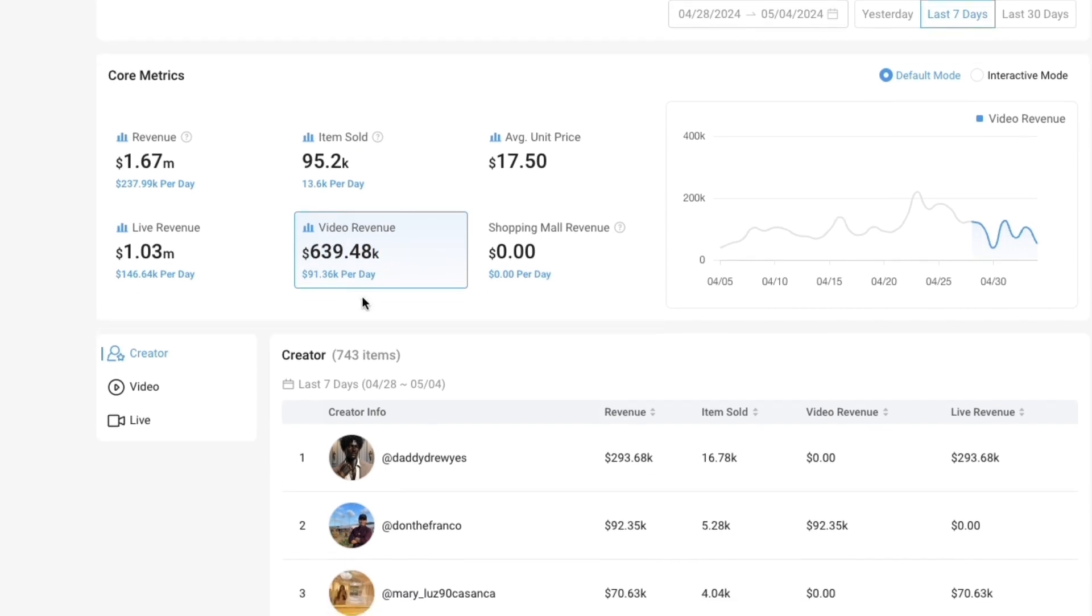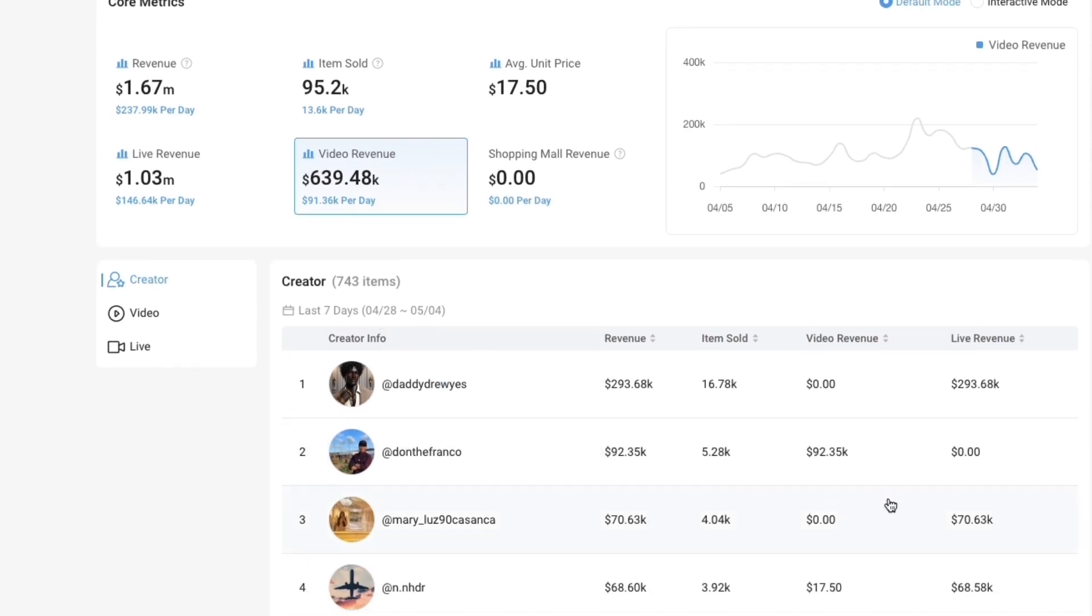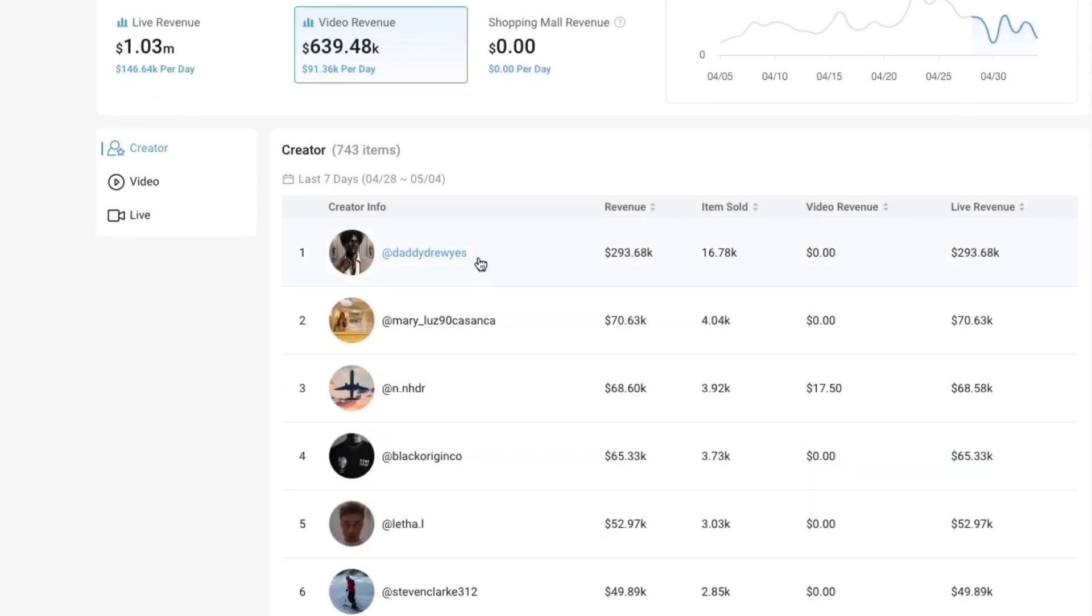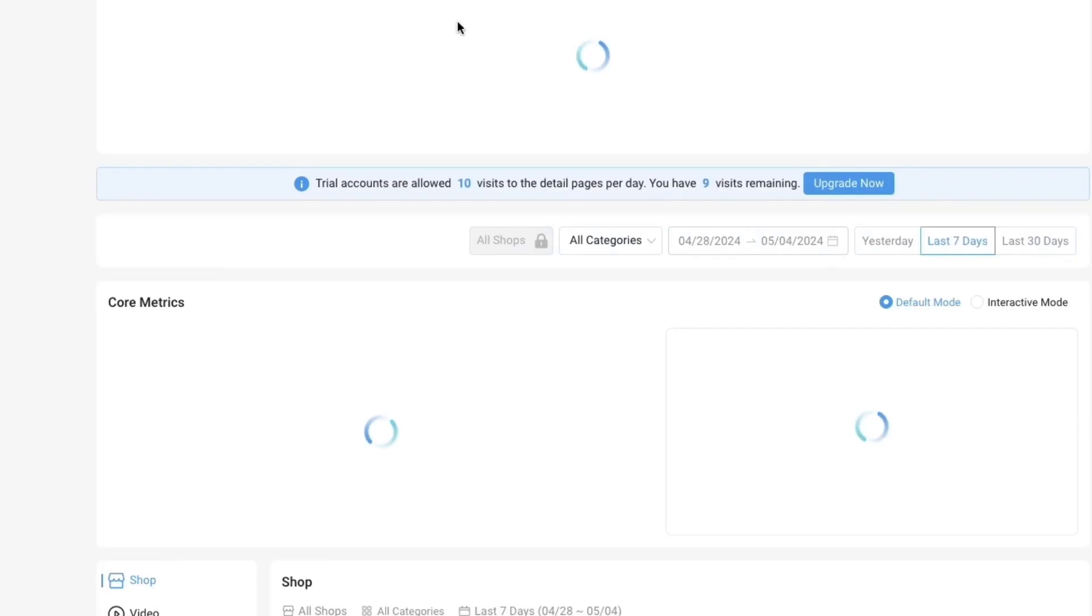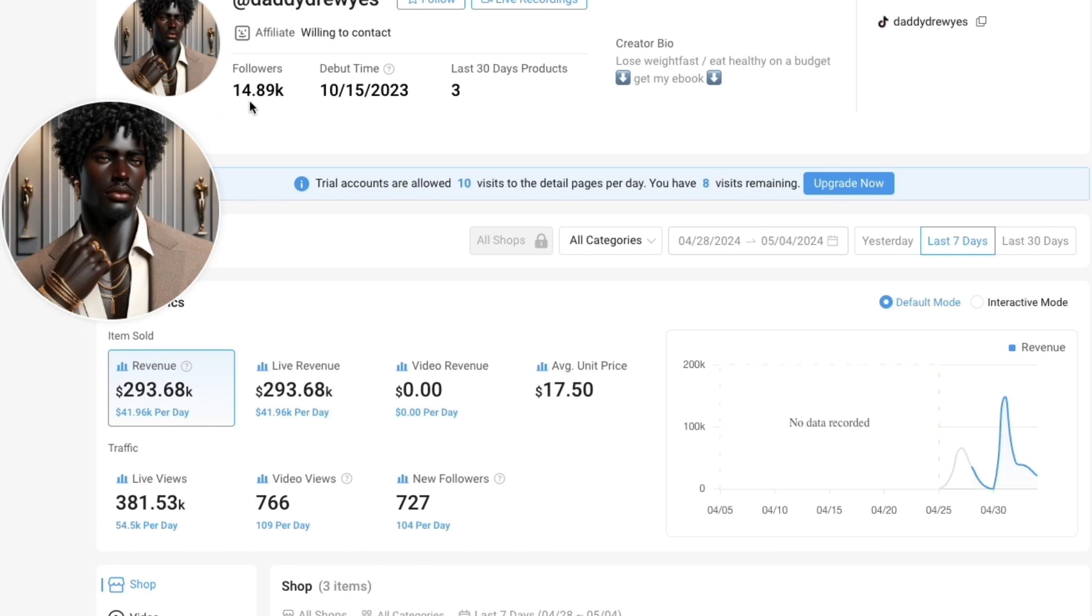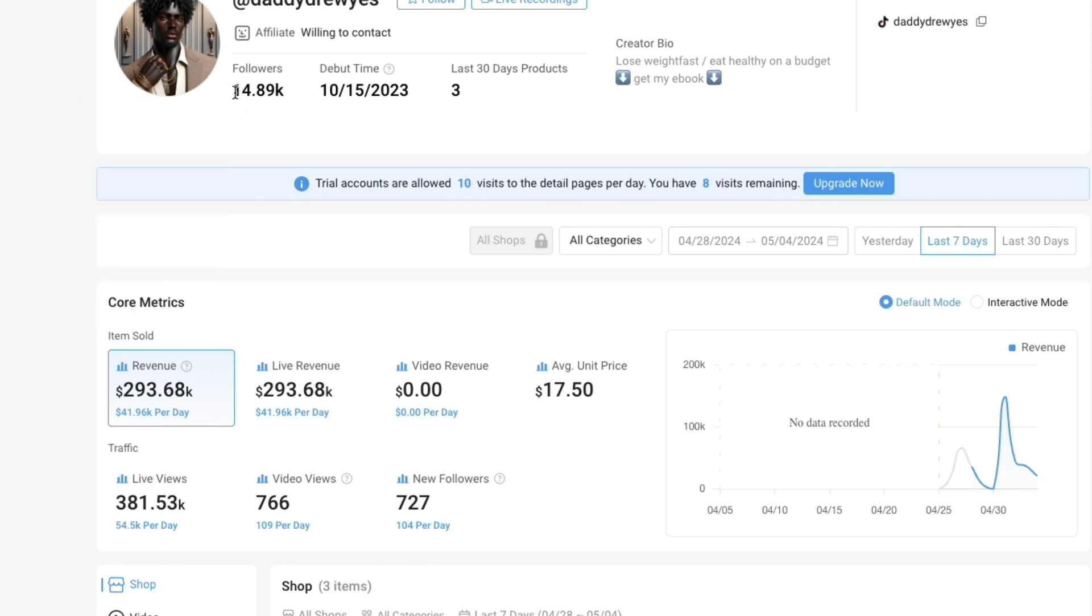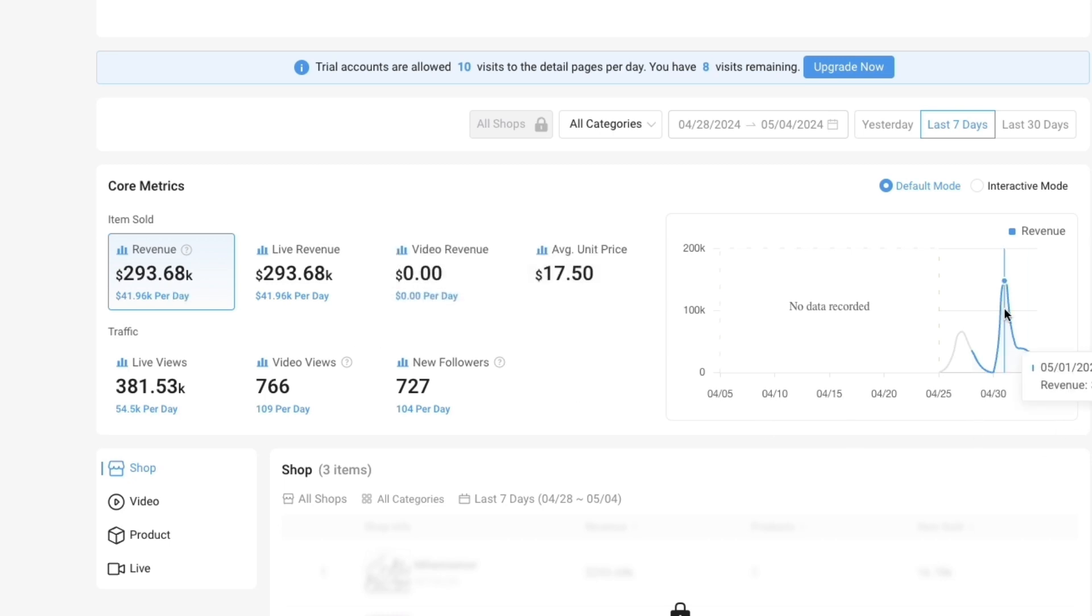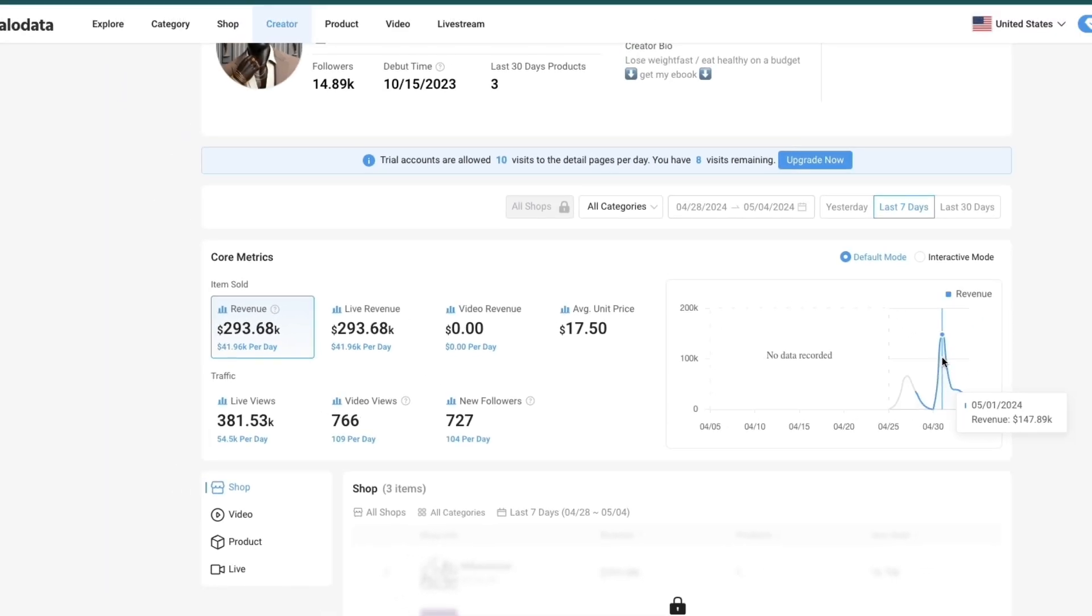What's really cool is you can see the top creators right here. If you filter by live revenue, you will see that this person is at the top. If you click on them it will take you to their page. You can see how much they have sold. This person only has 15k followers and they have done nearly 300k in revenue, which is pretty insane. On this specific day they did 150k.